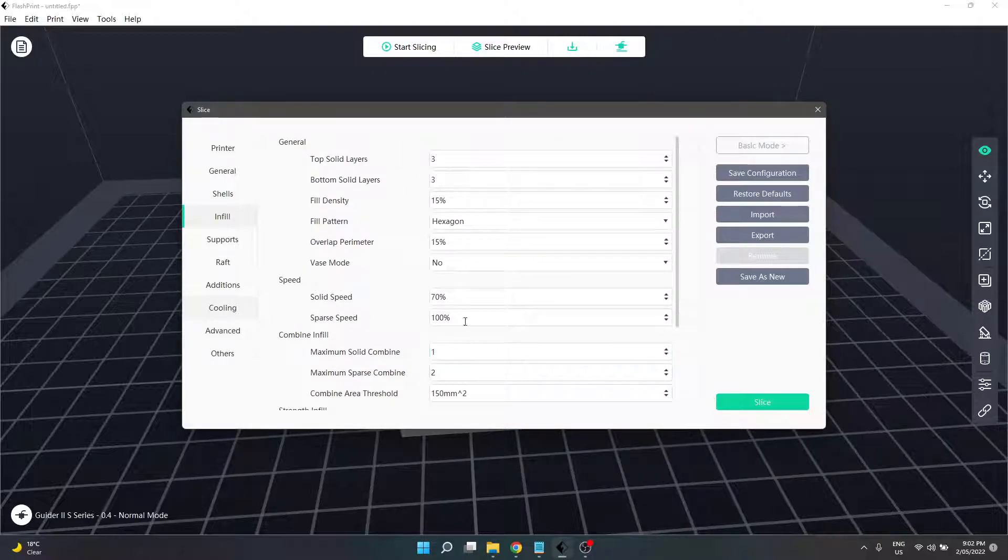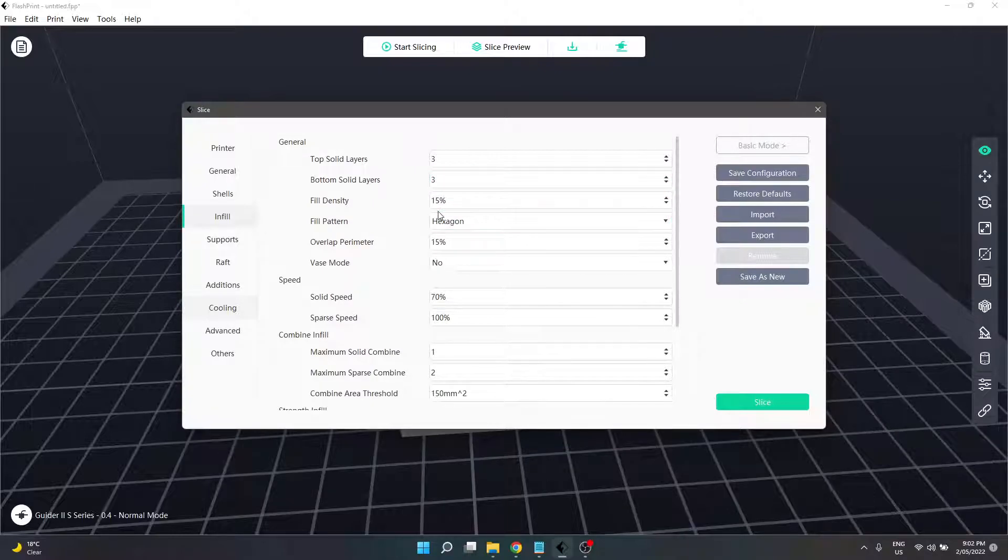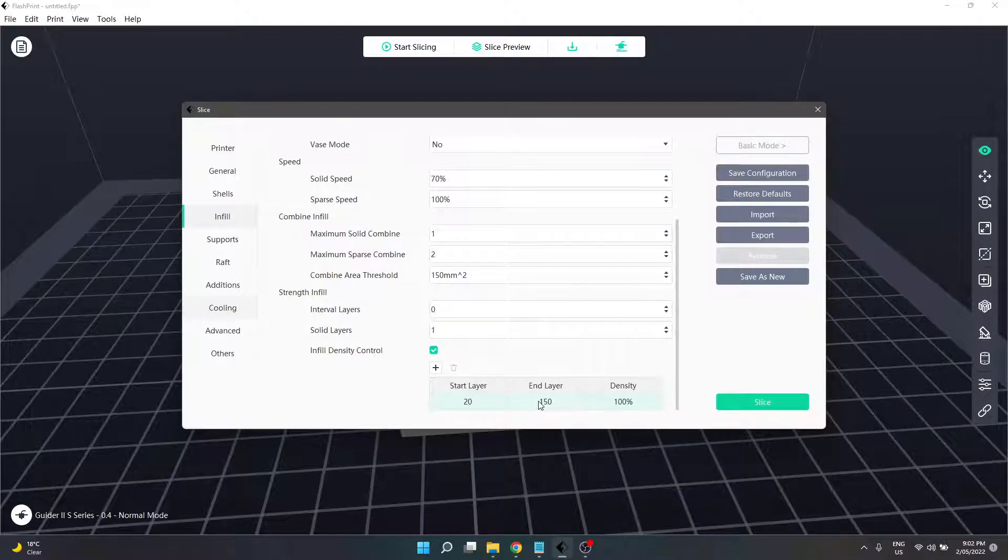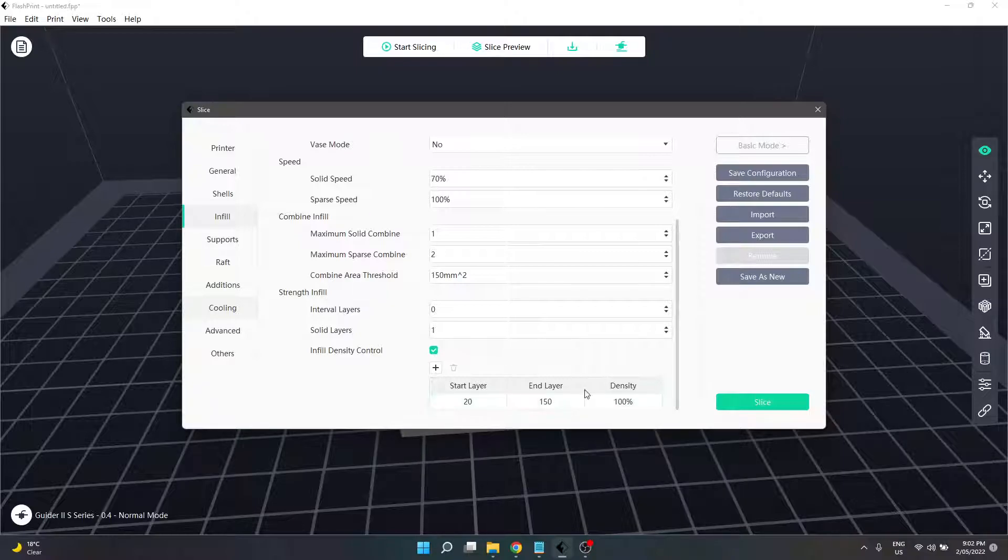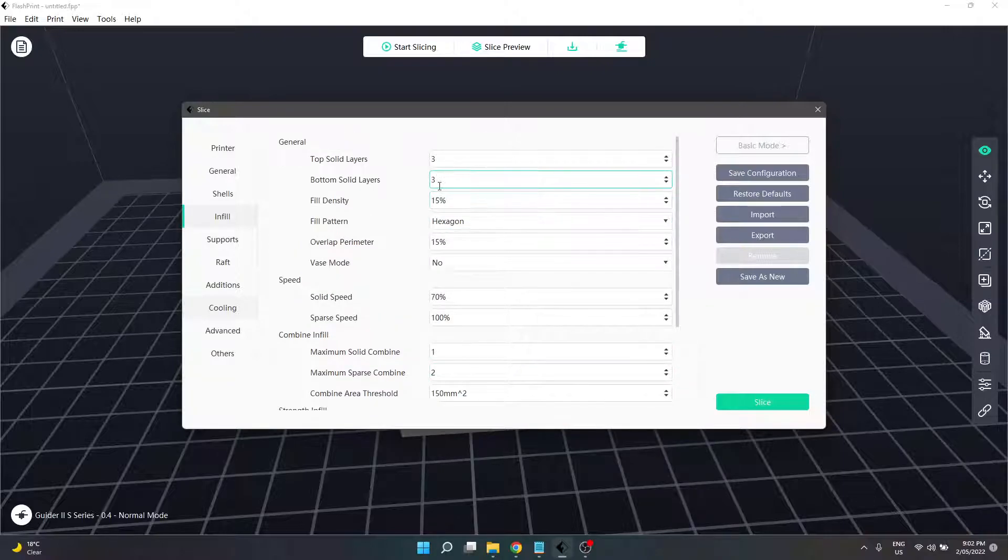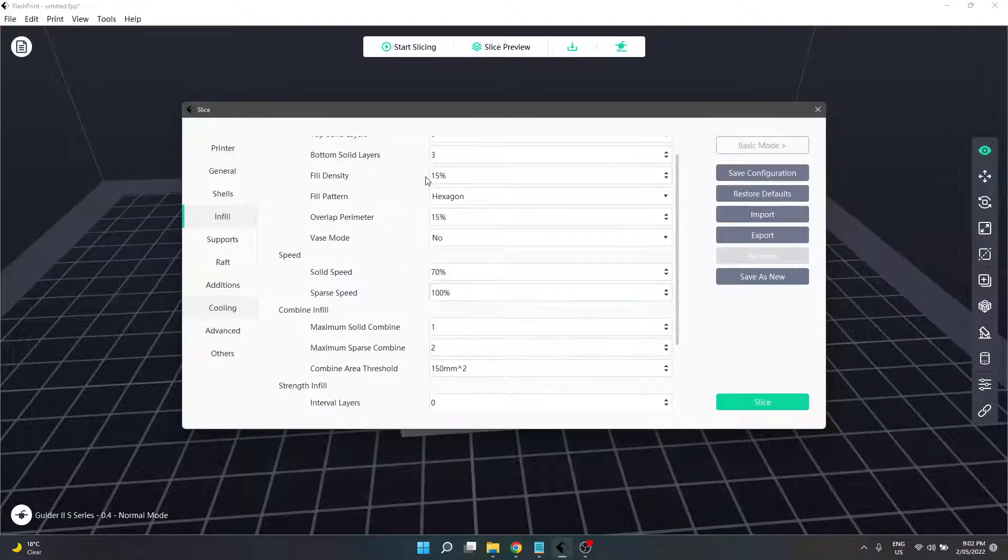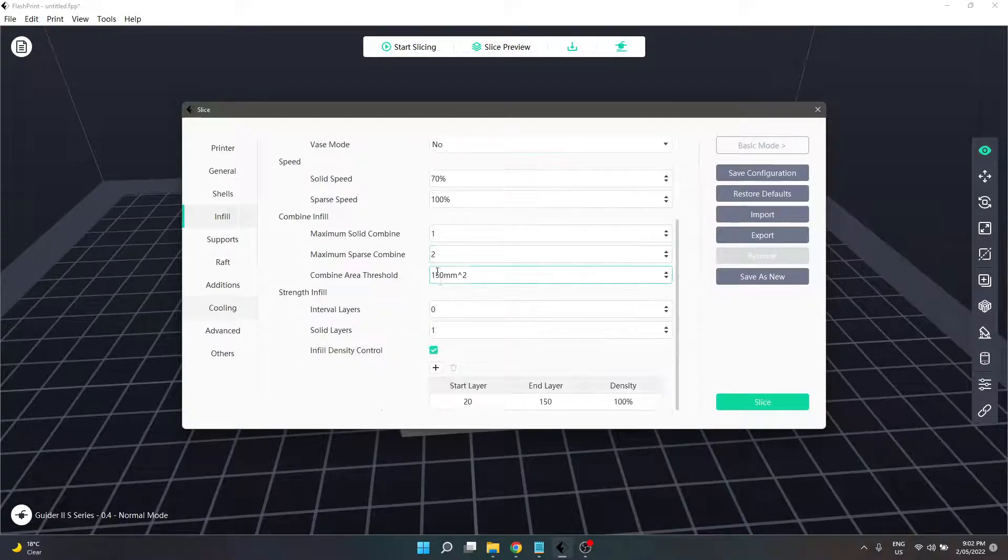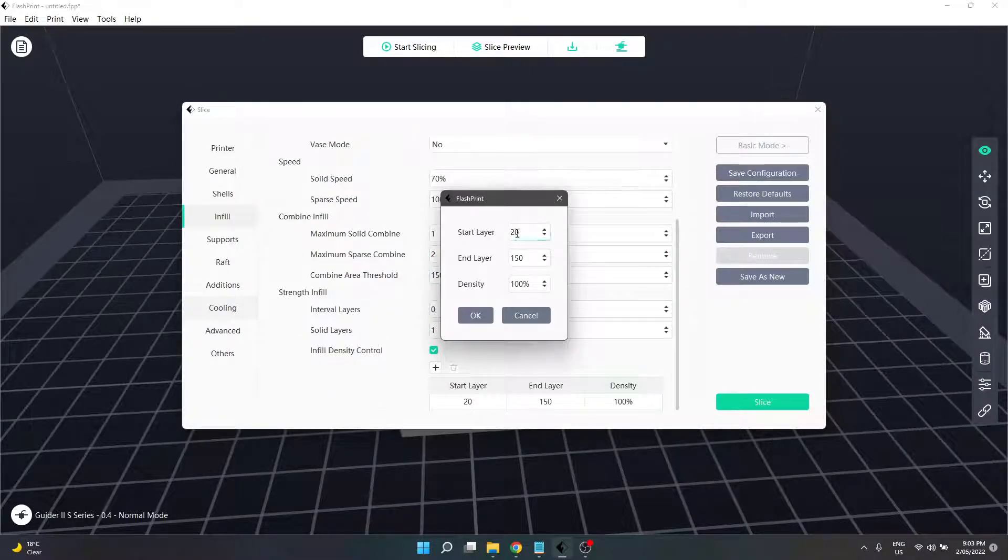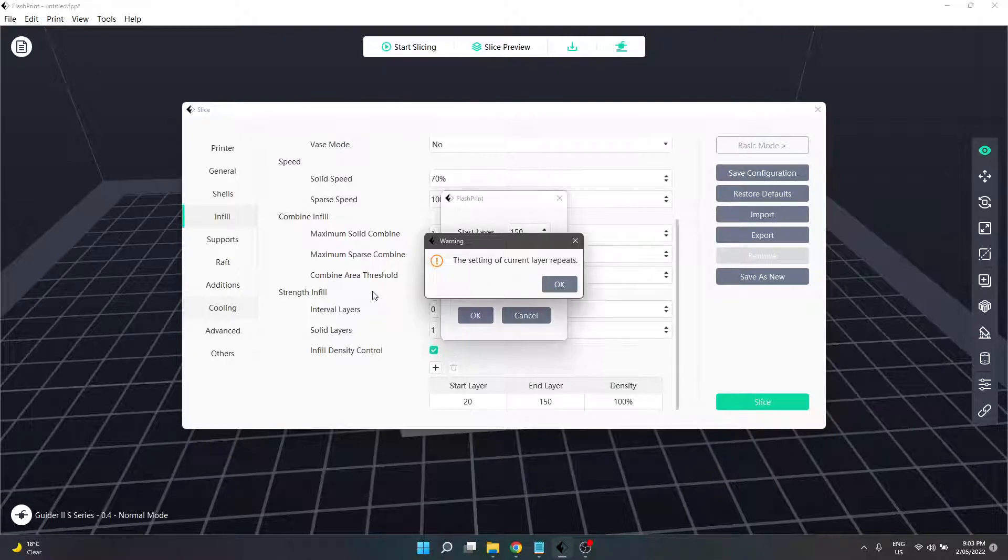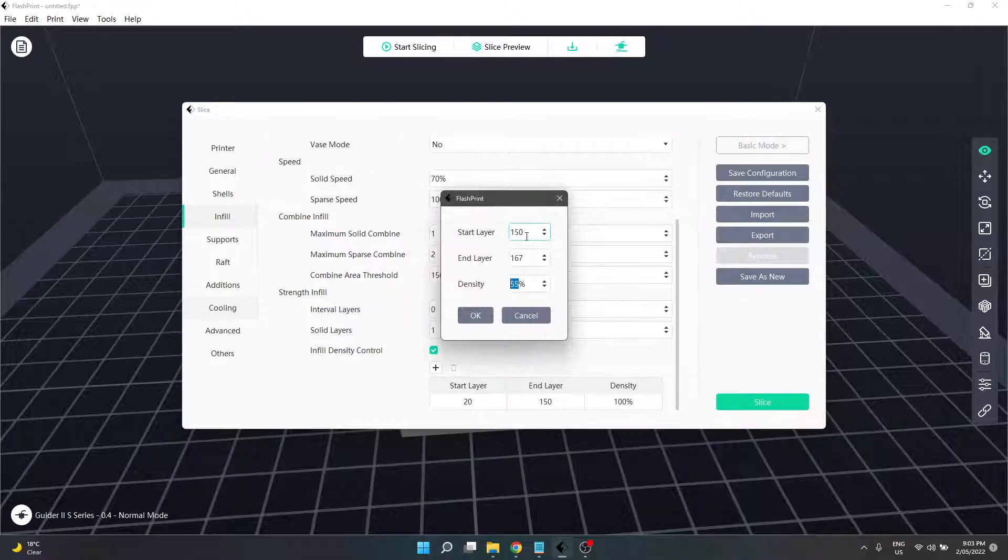What that means is after our three bottom layers, the printer will run 15 percent fill density up until it reaches layer 20. From layer 20 to layer 150 it'll be solid infill at 100 percent or whatever figure you've put here. From 150 until the top three solid layers it'll run back at 15 percent.